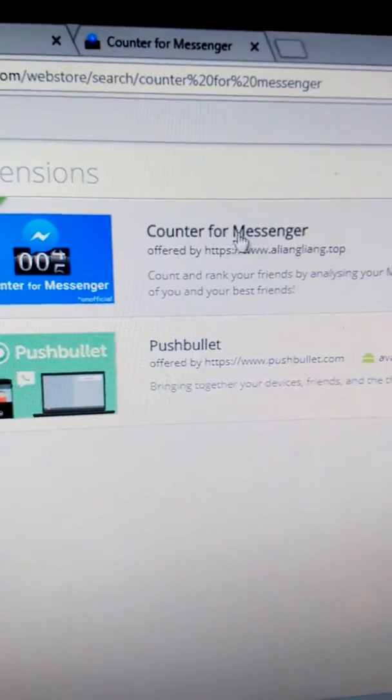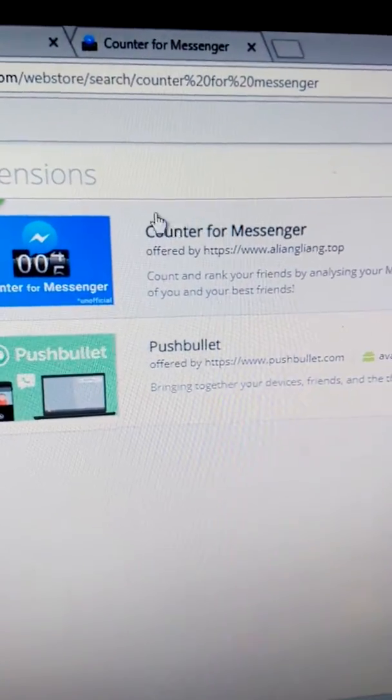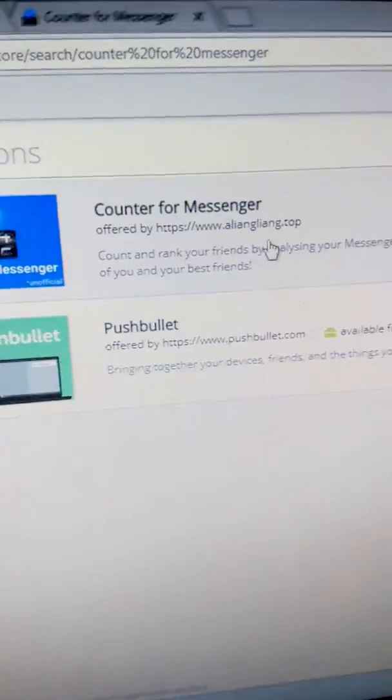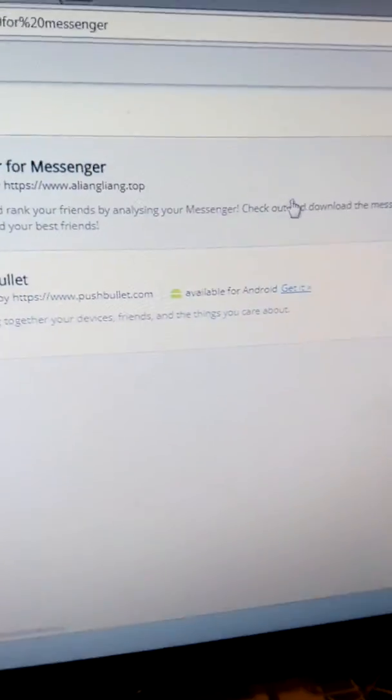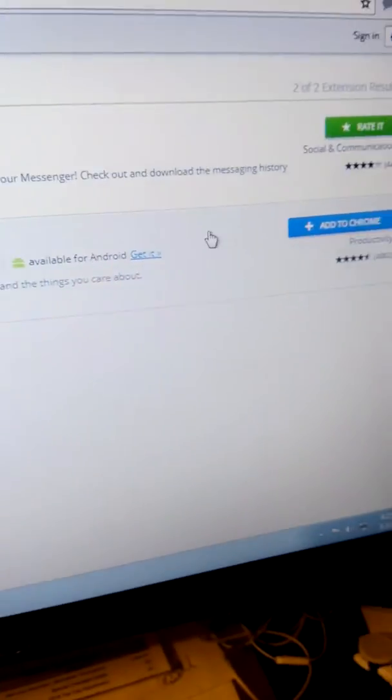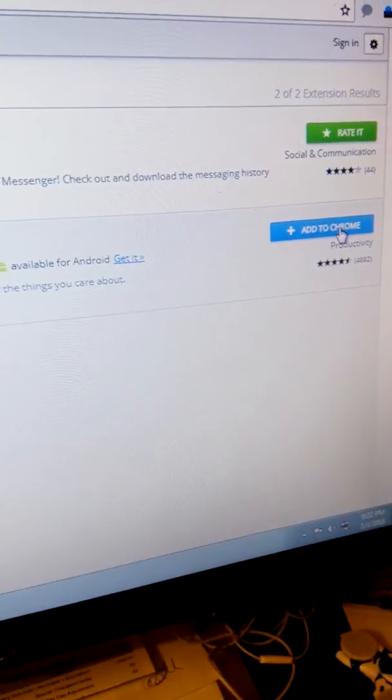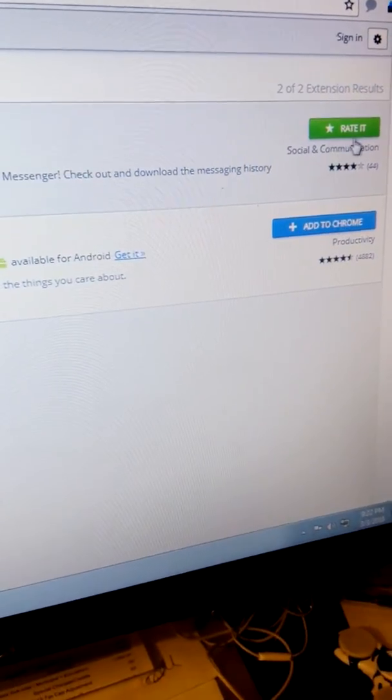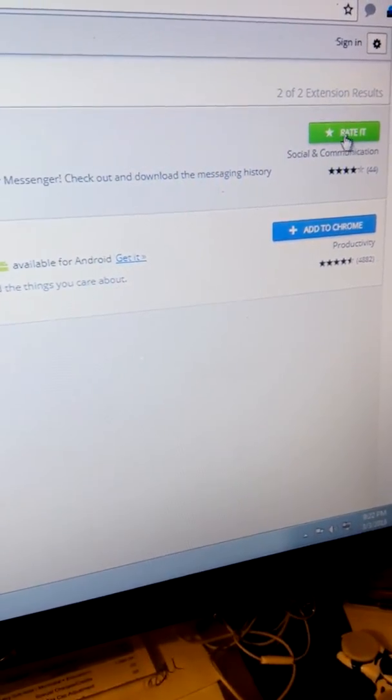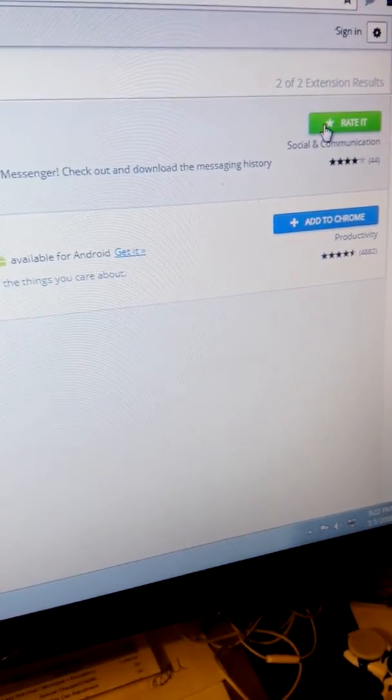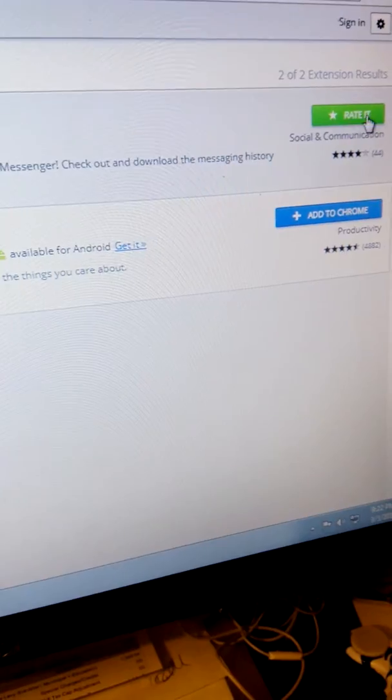This is the extension and you add to Chrome. This one I already downloaded, add to Chrome.